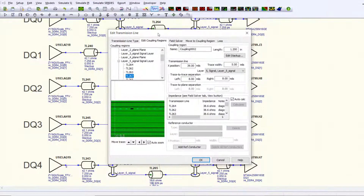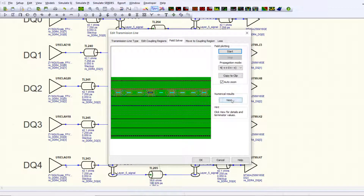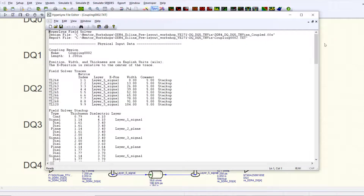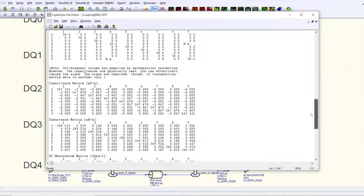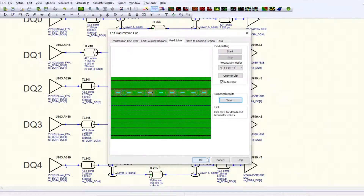In the pre-layout analysis environment, or OrLineSim, you can simply create the nets which you want to analyze for cross-talk by setting up the coupling regions which include the traces you want to couple.